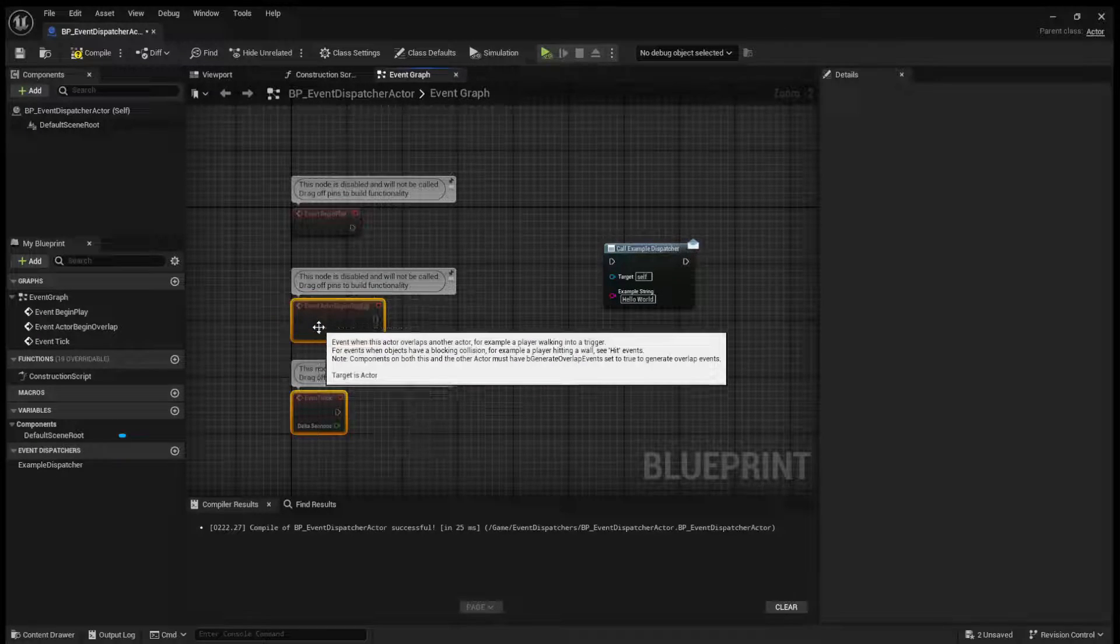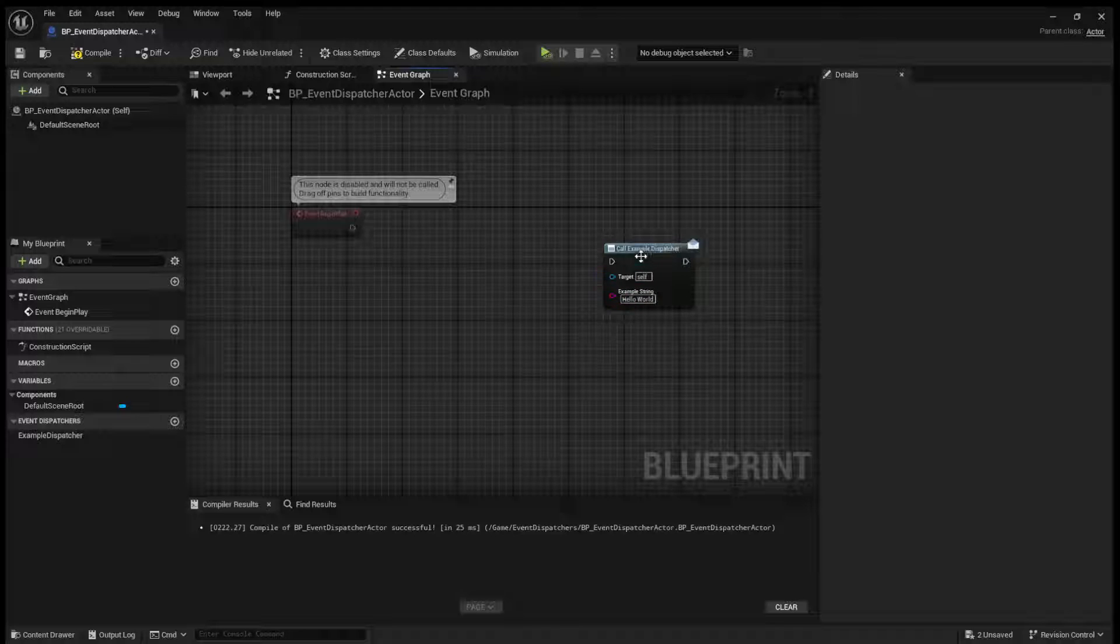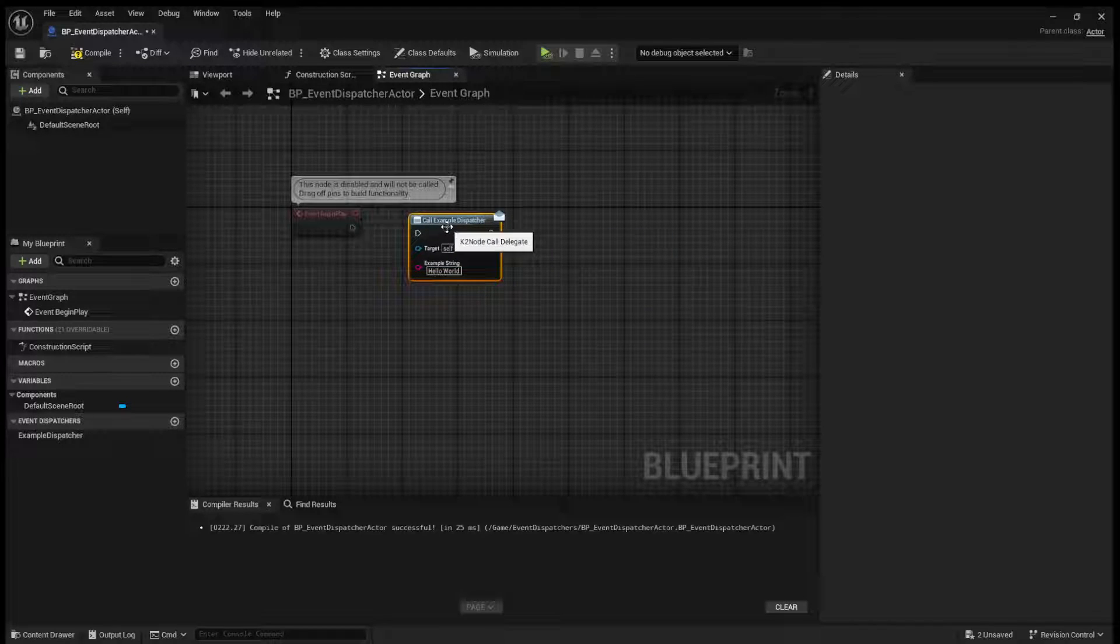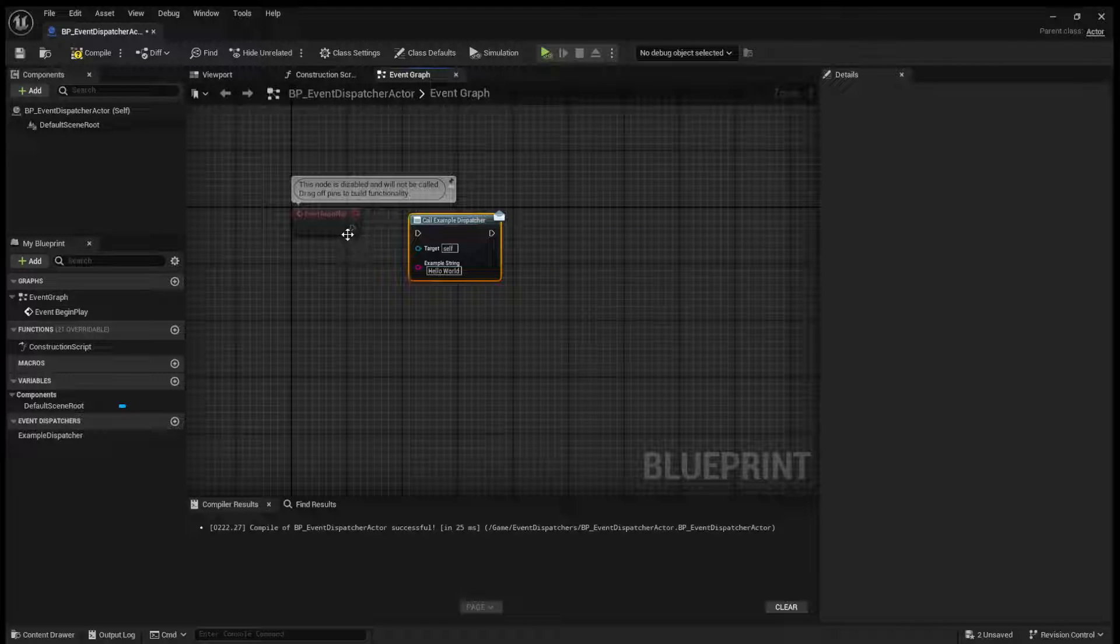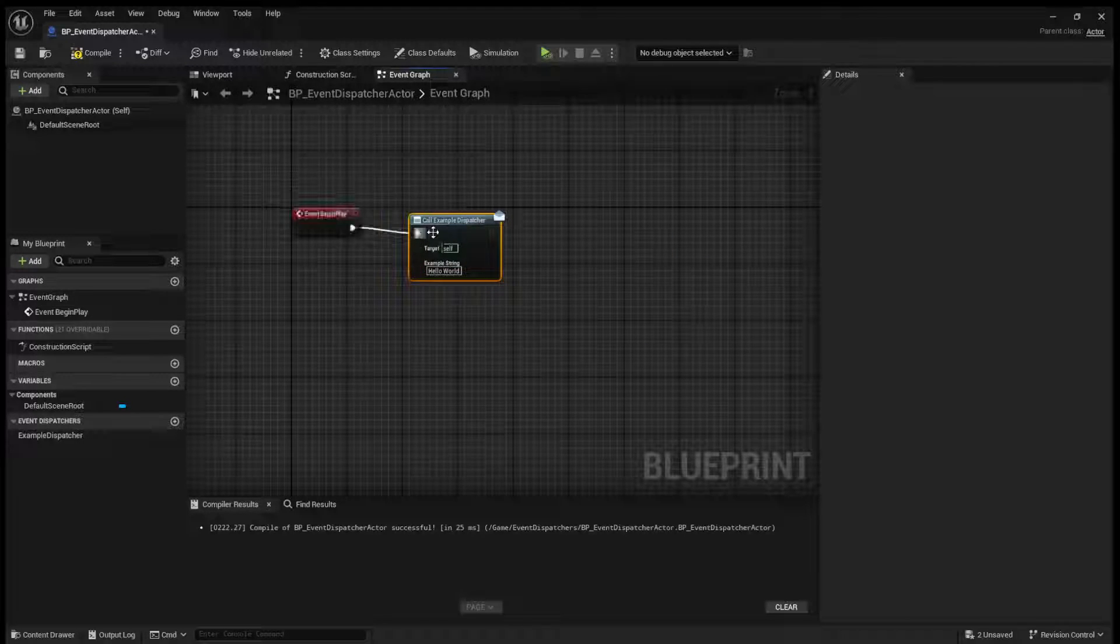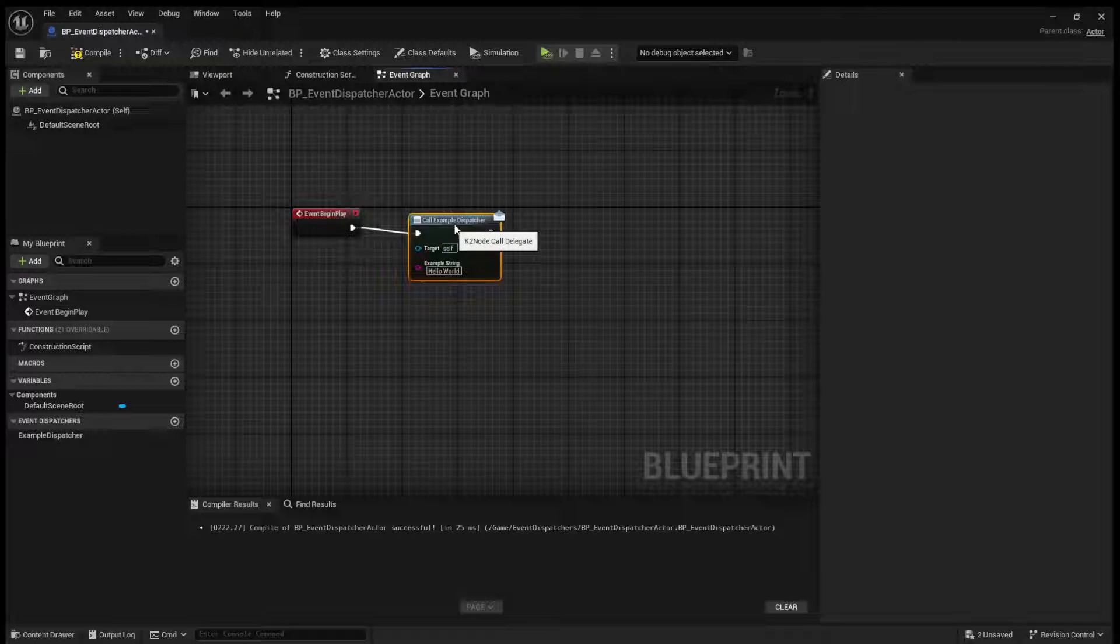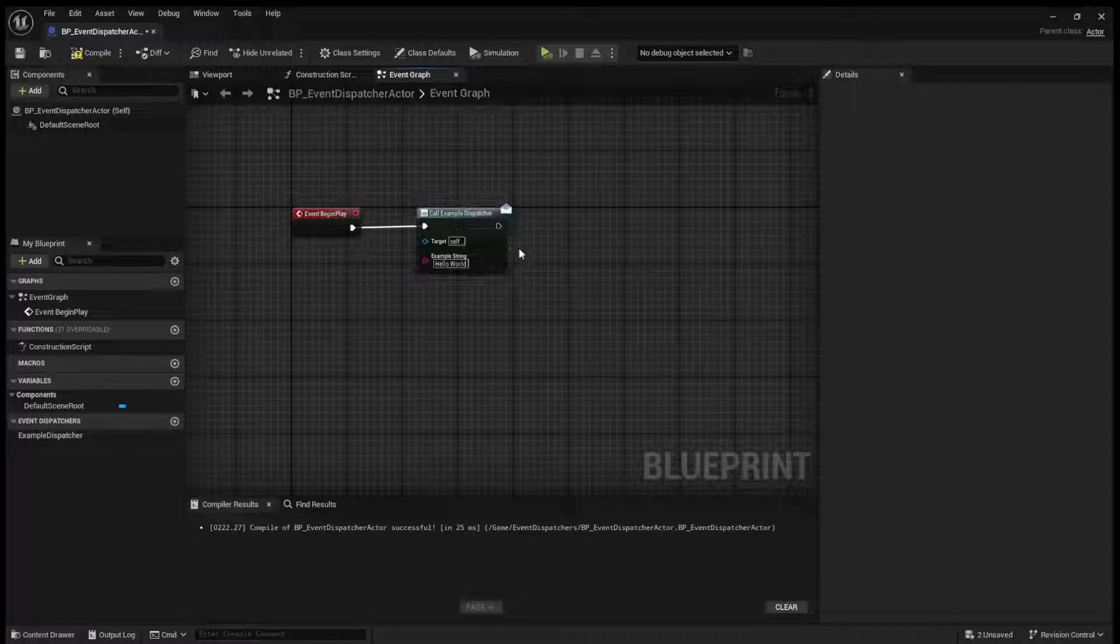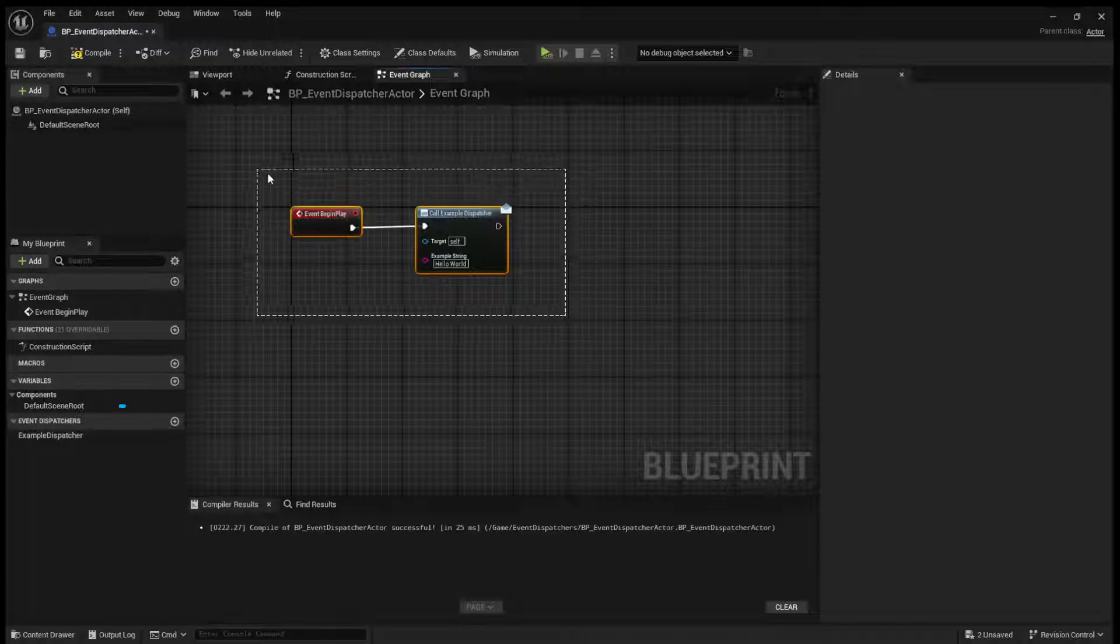All right. So, on event begin play, we'll hook it up to this call example dispatcher. So on begin play, we will call this.